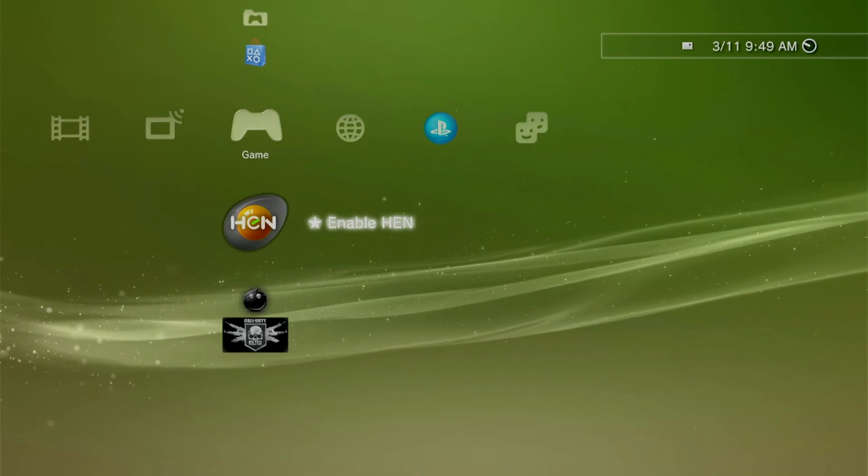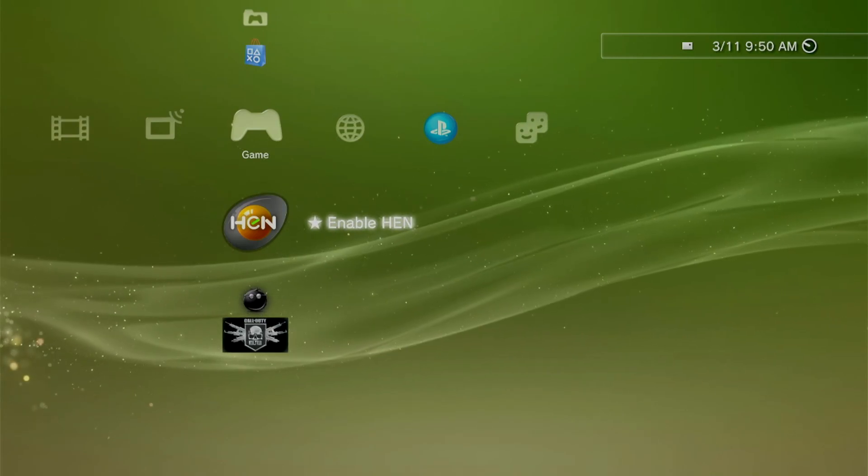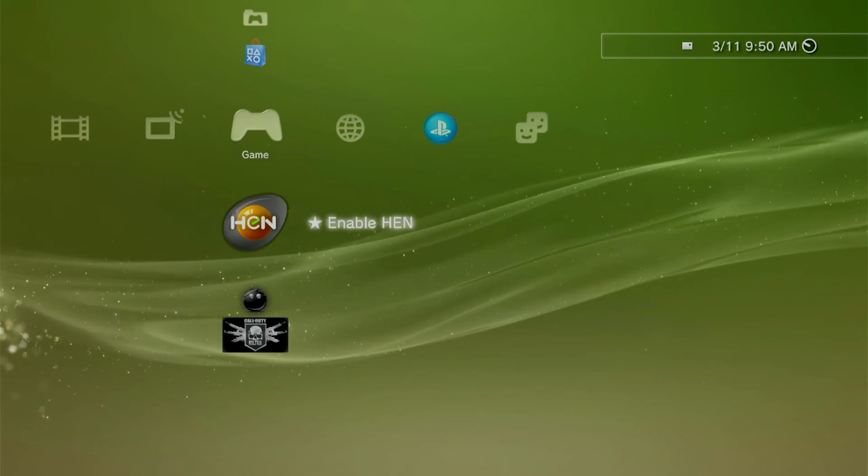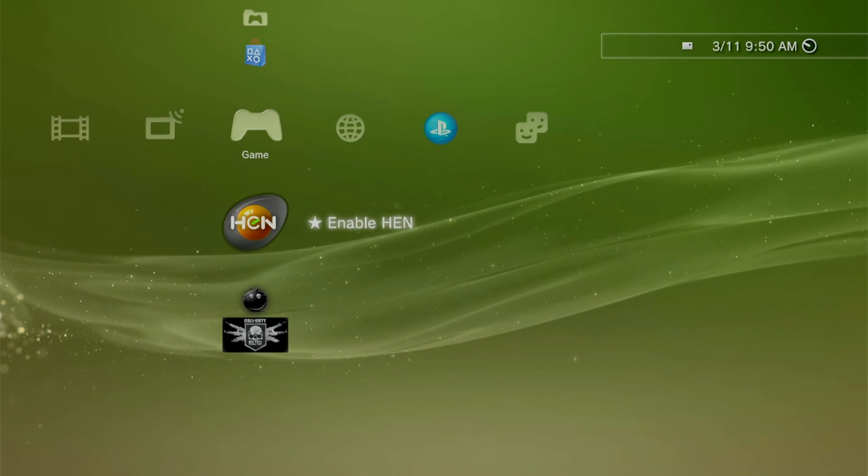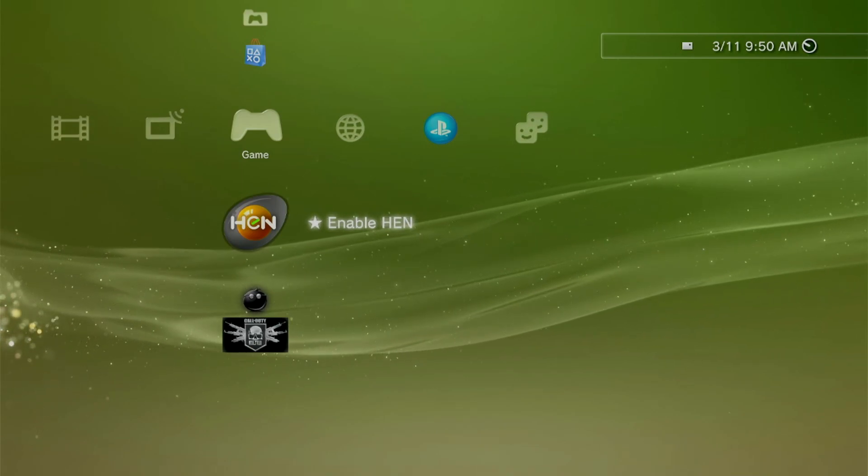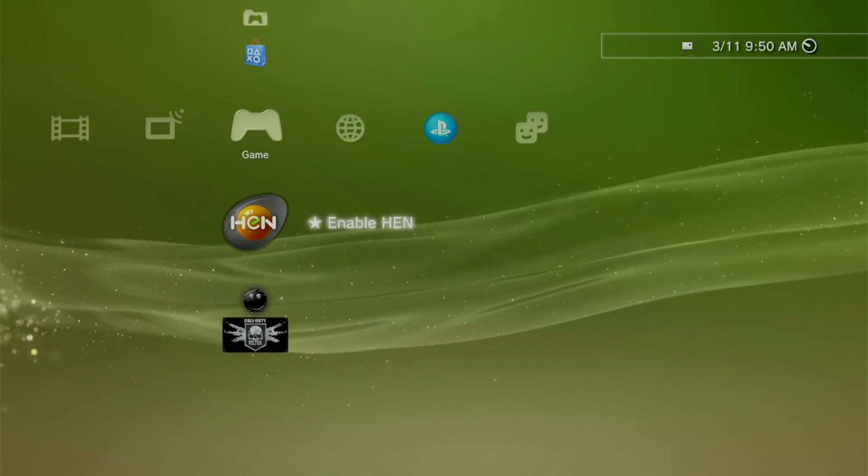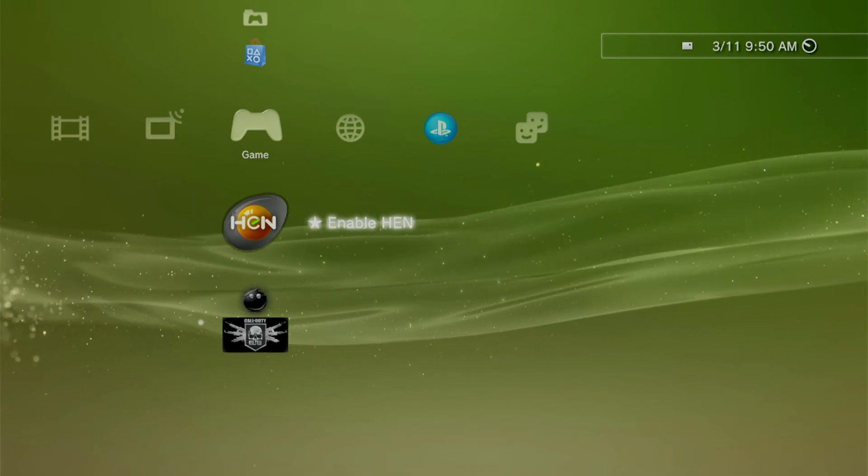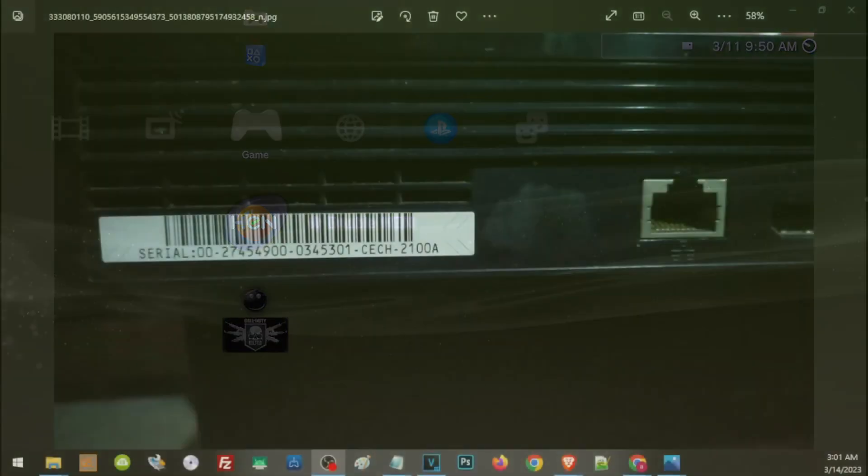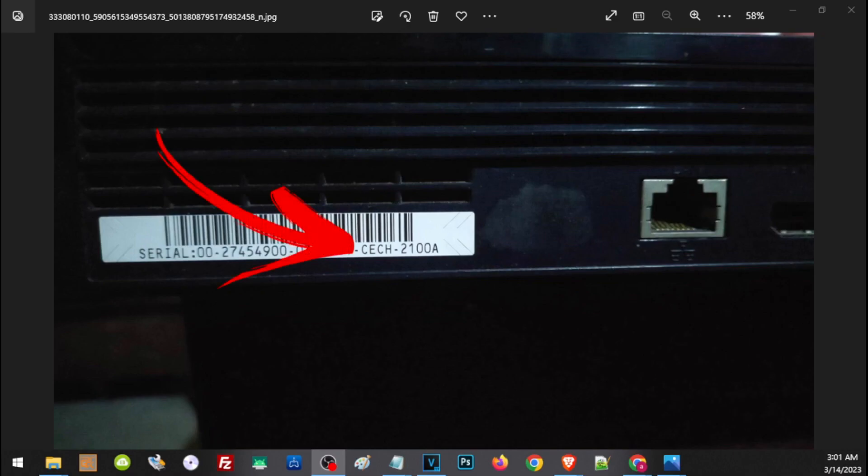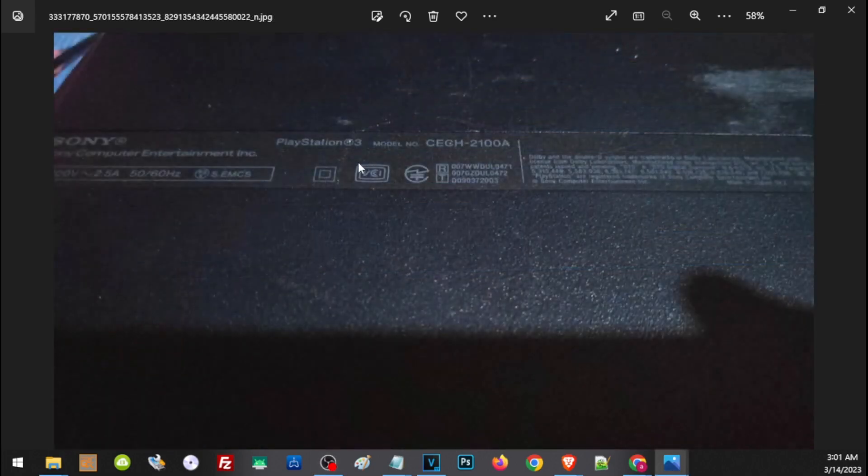Now once we have installed HFW, we can now go ahead and install either HEN or CFW. And to know which one is compatible for your PS3, we have to check out the model of our PS3. At the back or at the bottom of our PS3 we will find a sticker that also includes the CECH model of our PS3. So this is the back of the PS3, and this is the bottom, and here this is the CECH model.